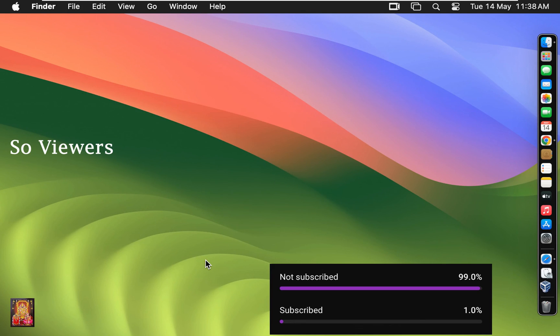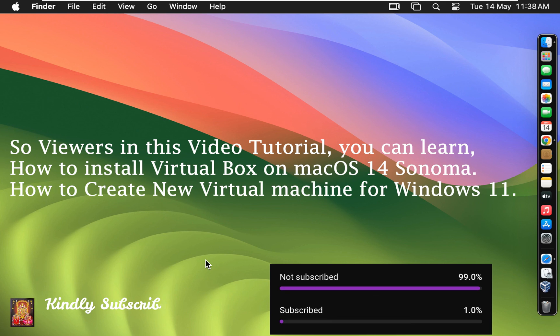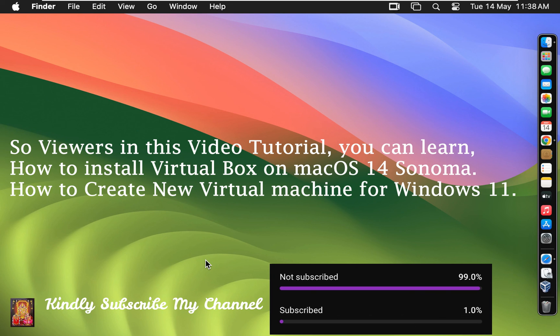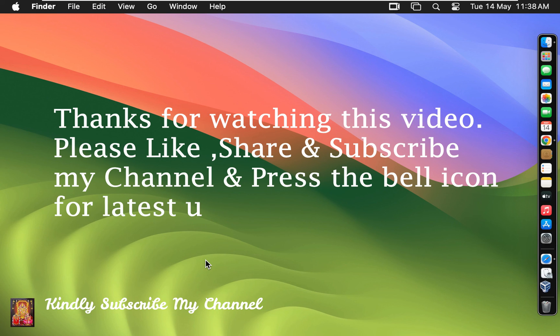So viewers, in this video tutorial you can learn how to install VirtualBox on macOS 14 Sonoma and how to create new virtual machine for Windows 11. Thanks for watching this video. Please like, share and subscribe to my channel and press the bell icon for latest updates.